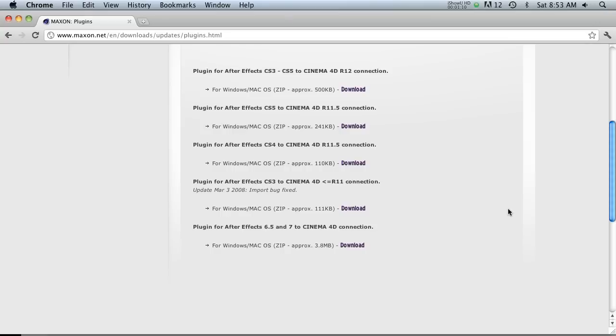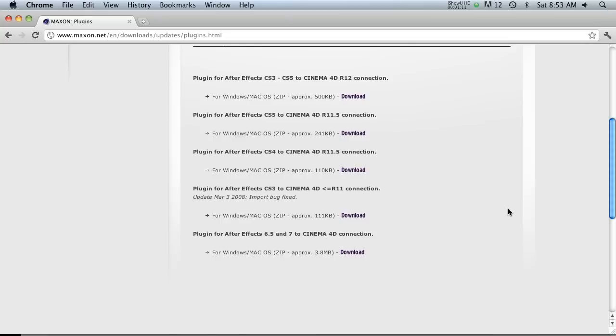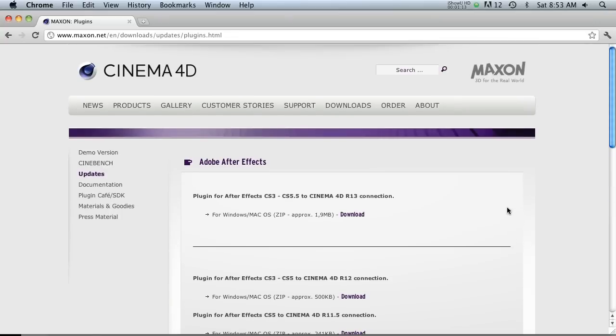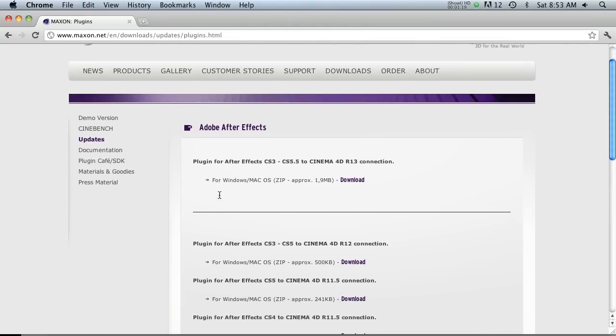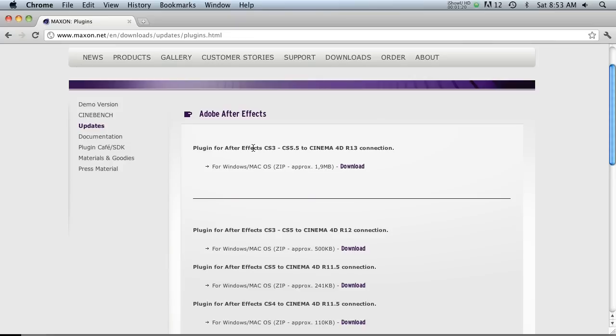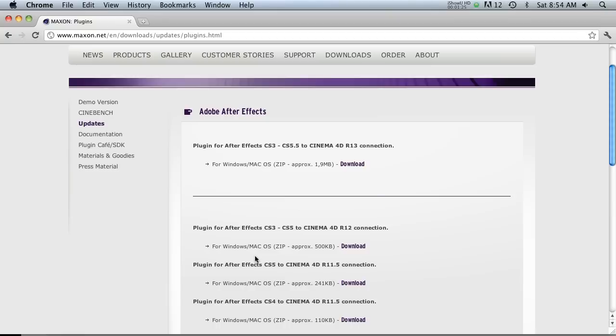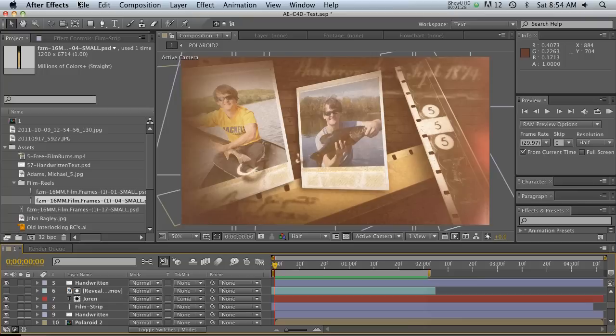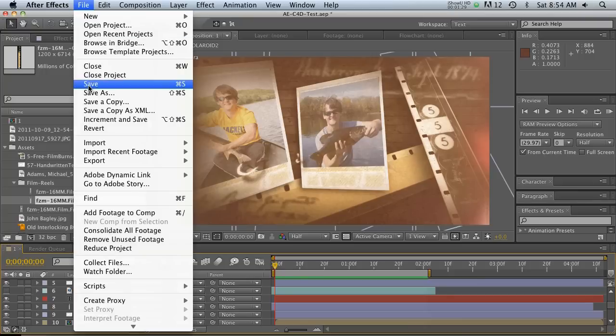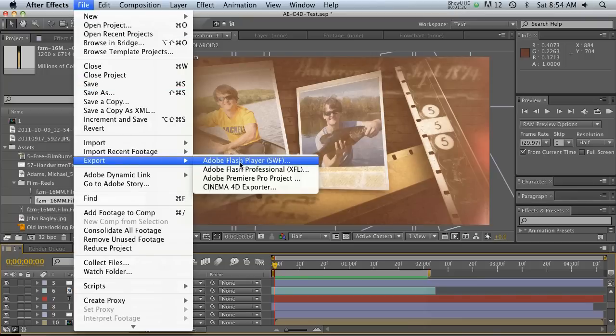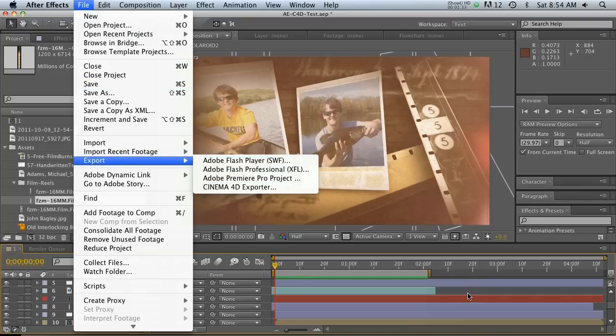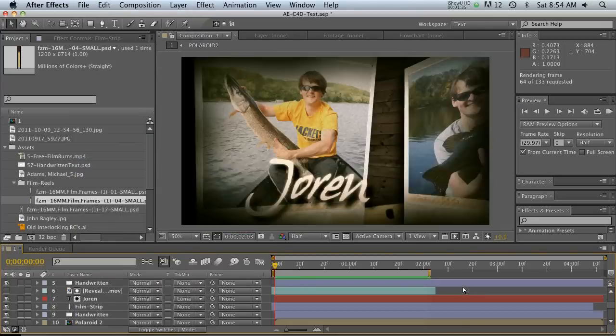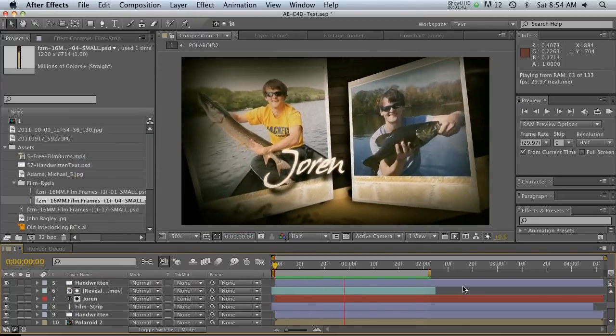But I'm gonna go ahead and show you one way that you could maybe utilize this plugin. You have to download this and unzip it and put the plugin in your Adobe After Effects folder and then restart Adobe After Effects. And then when you do that, if you go to file export, there's gonna be a new little button here called Cinema 4D exporter.